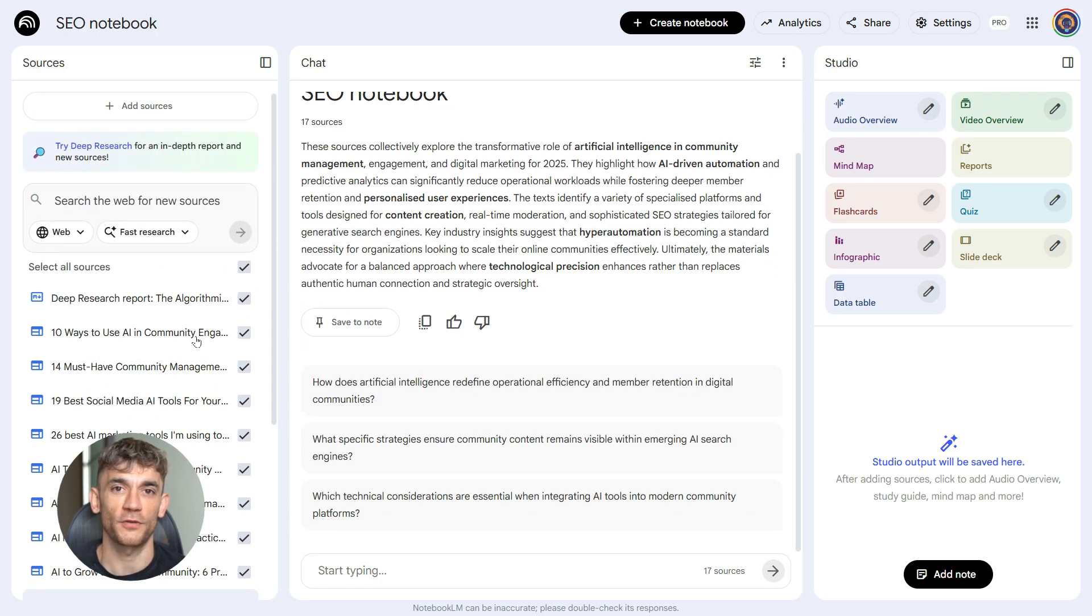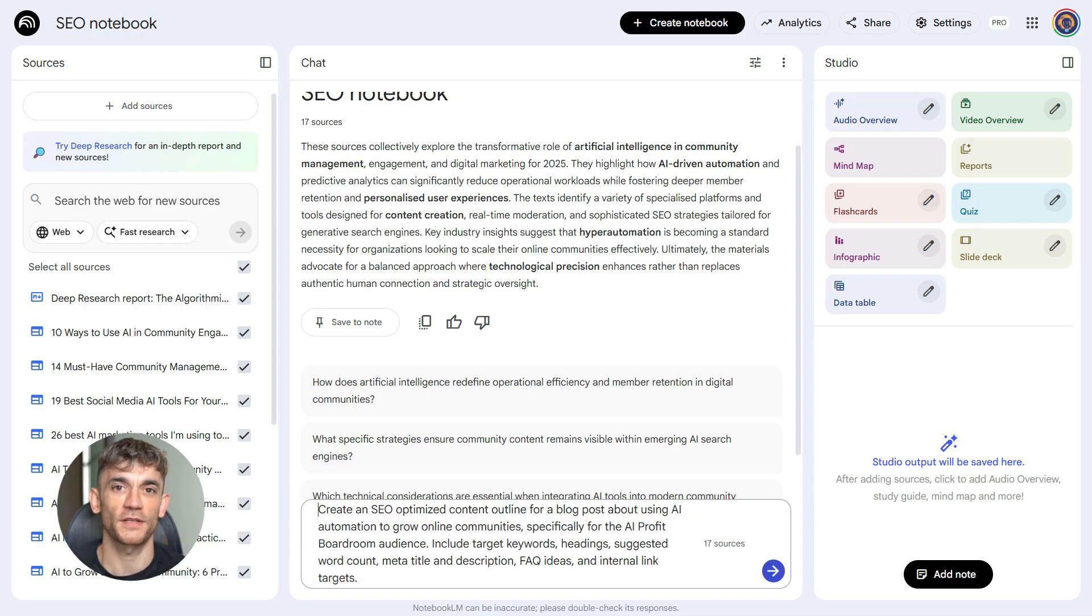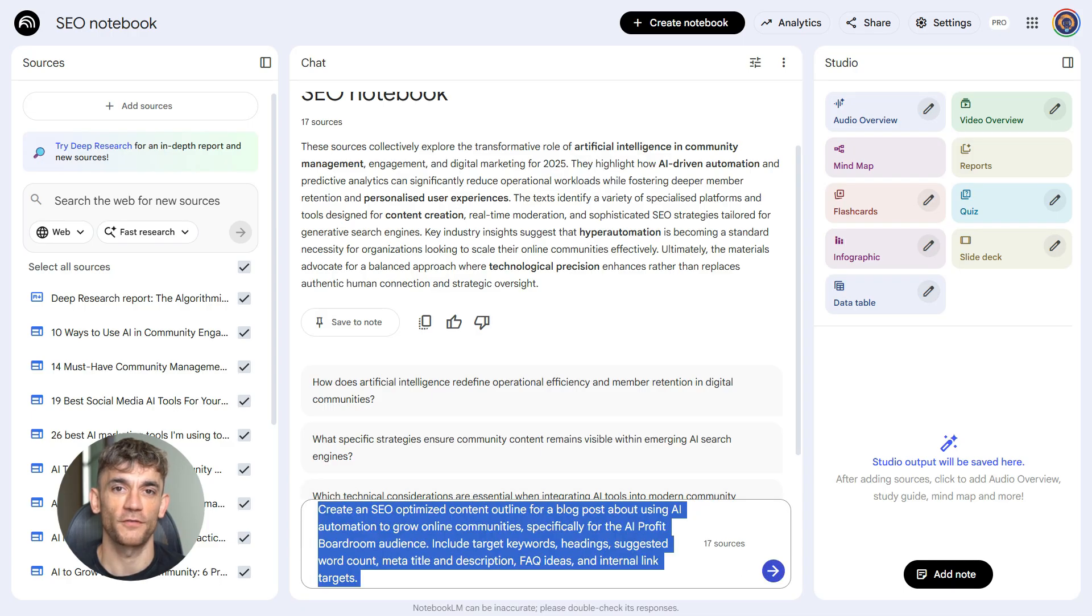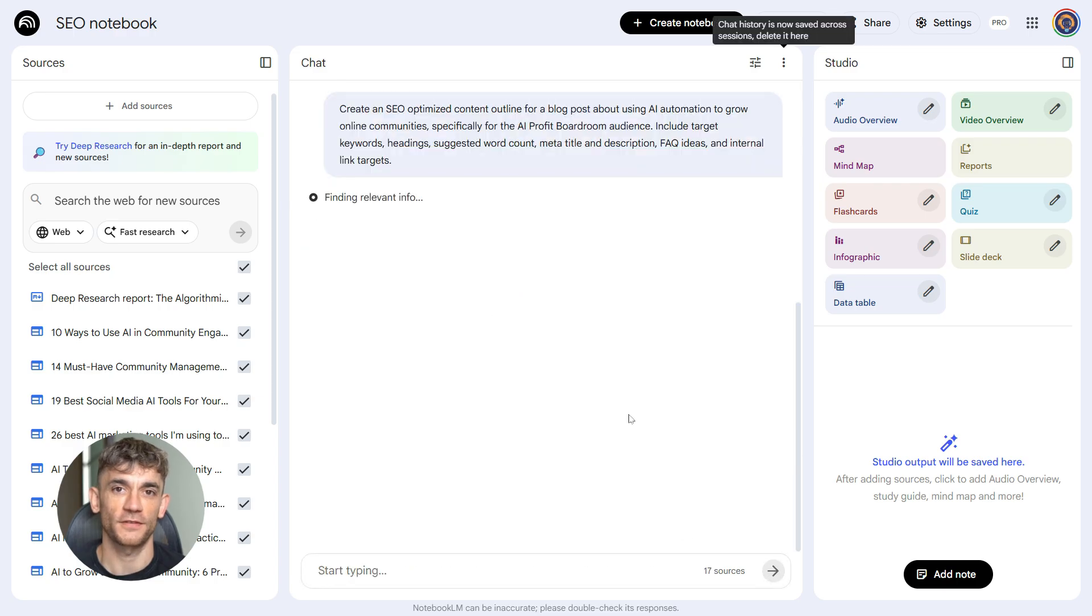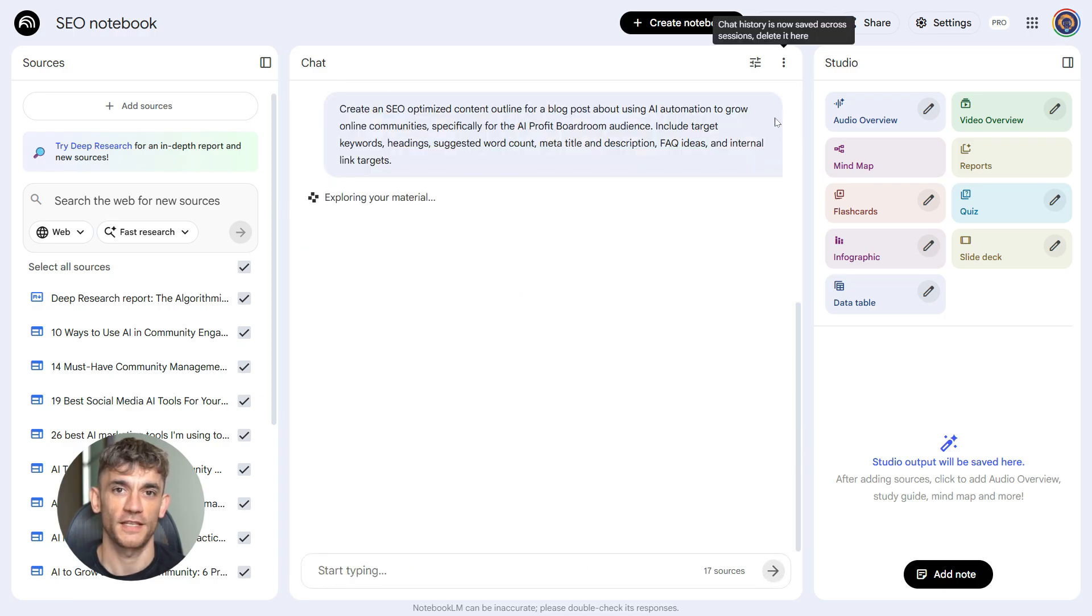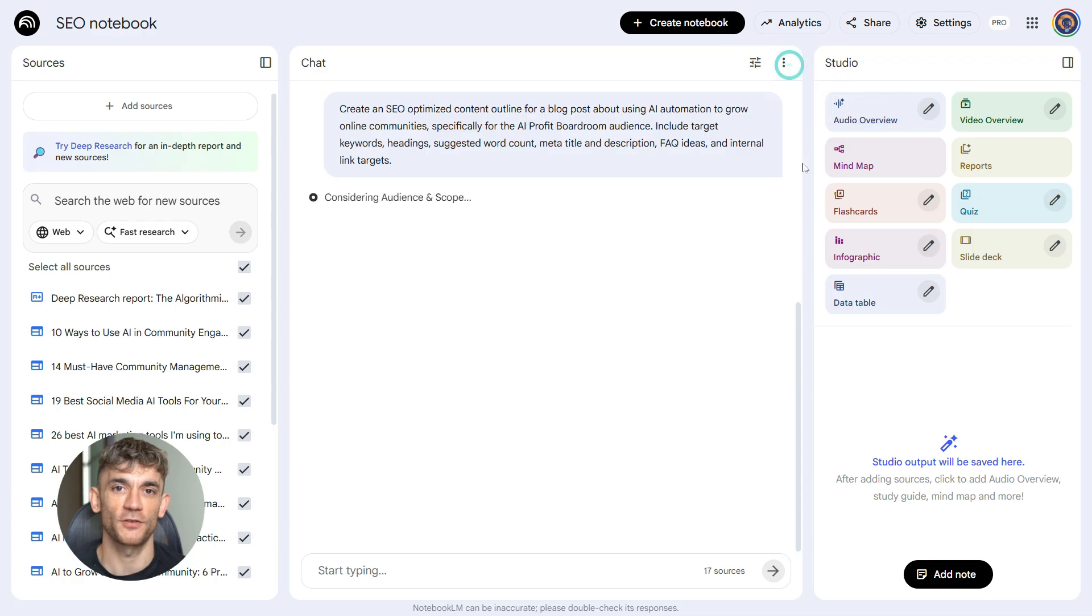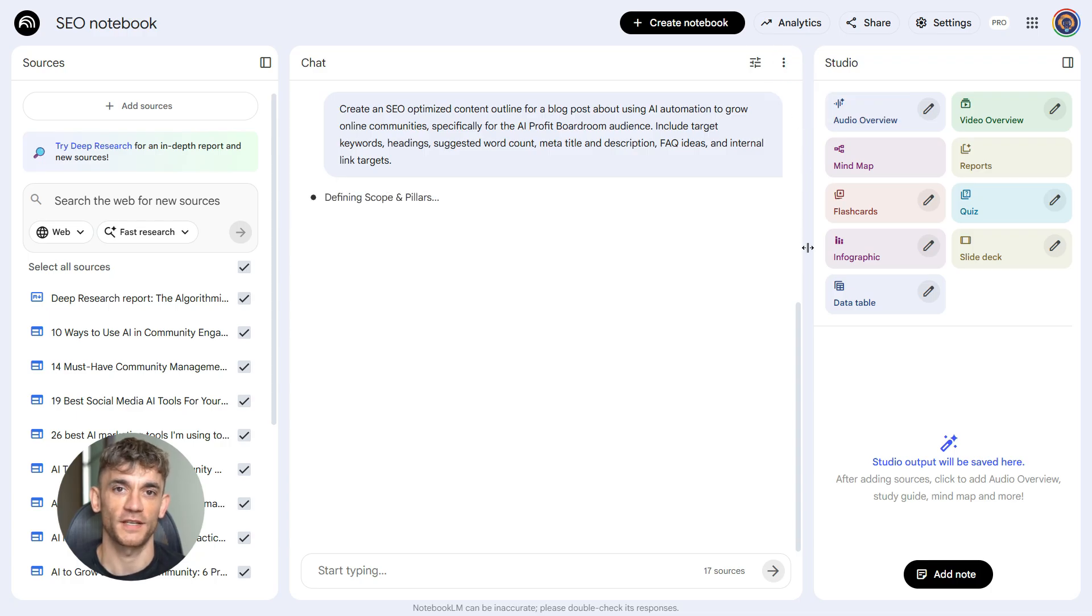Prompt two: create an SEO optimized content outline for a blog post about using AI automation to grow online communities, specifically for the AI profit boardroom audience. Include target keywords, headings, suggested word count, meta title and description, FAQ ideas, and internal link targets.